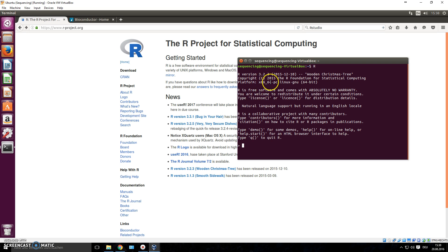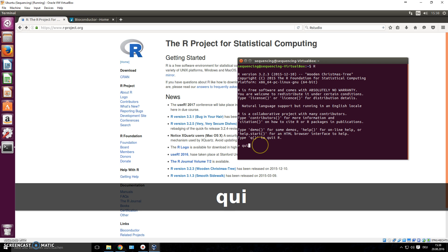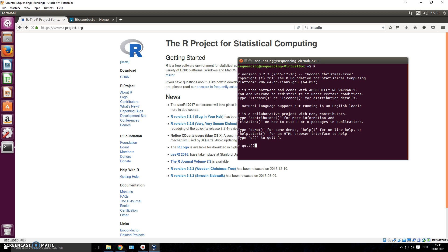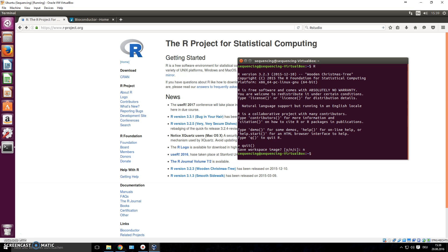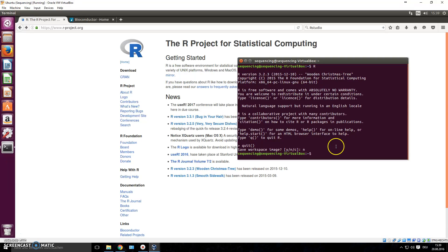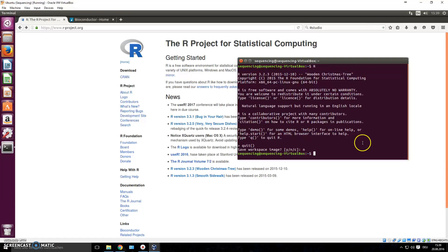You can close R again by writing quit, open brackets close brackets, and press enter. It's going to ask if you want to save your workspace and you can say no or yes. Now as you can see, this is command line based. It's a bit difficult to learn when everything is command line based, so it's nice to have a graphical user interface.